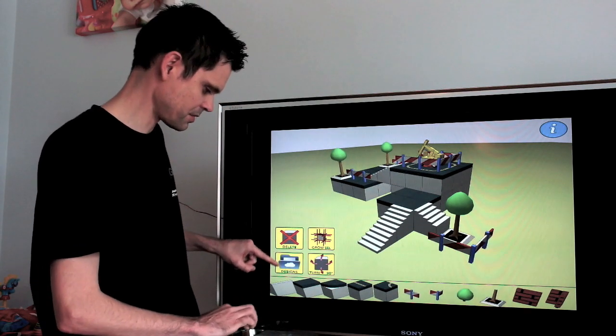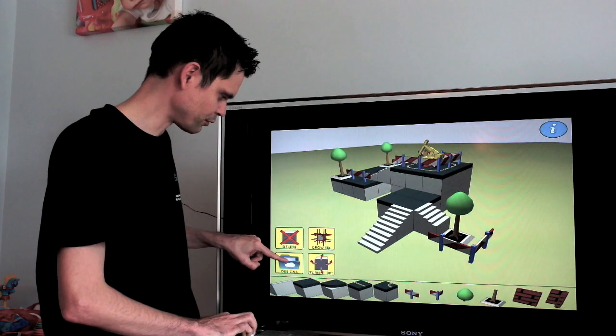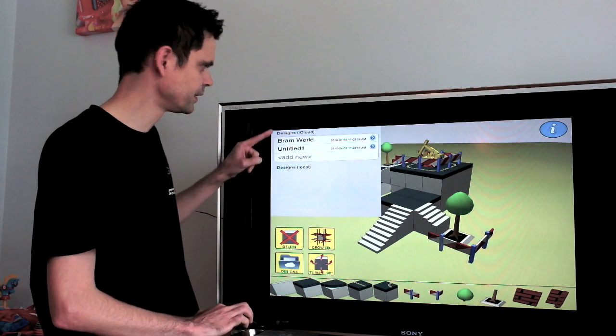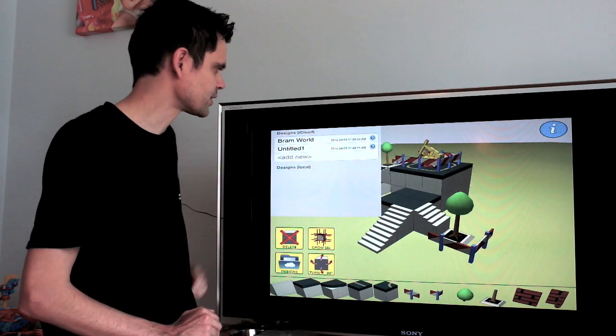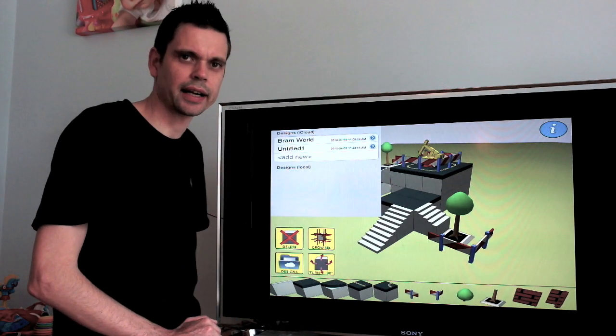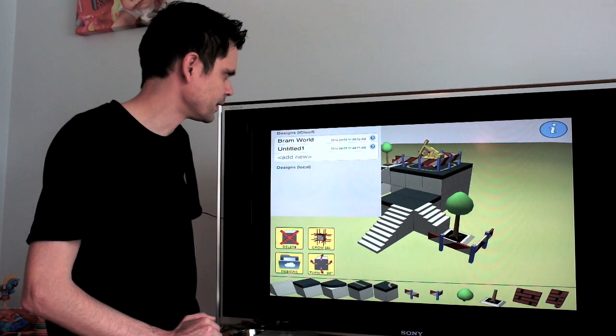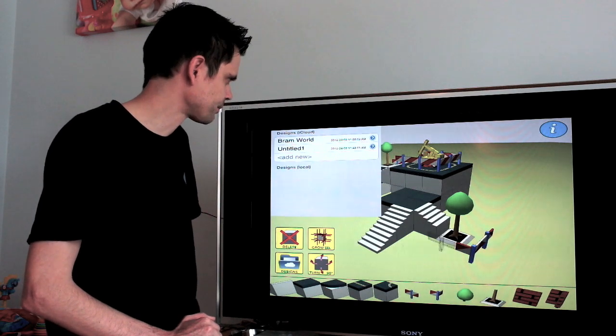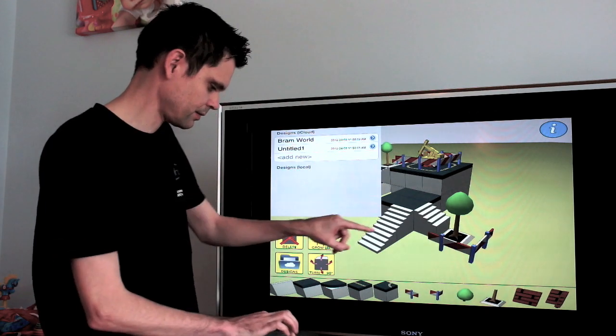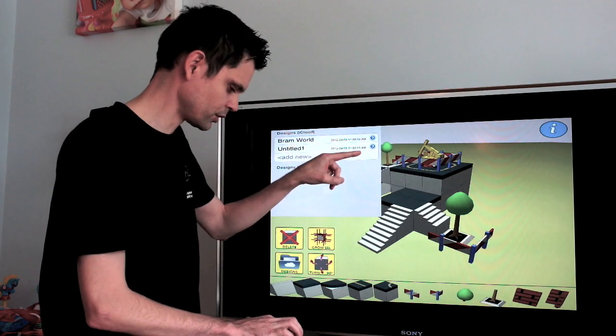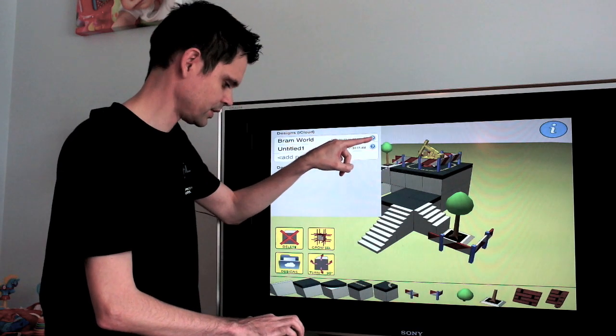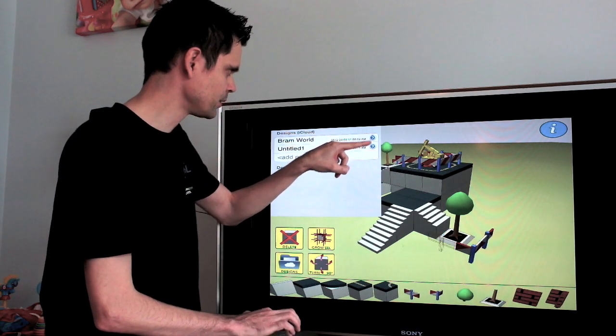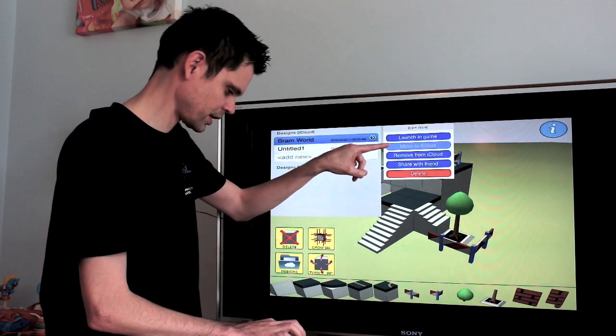So we can view all the designs we've made so far. The designs are stored in iCloud. And I can launch them in the game using this menu option here. Launching game.